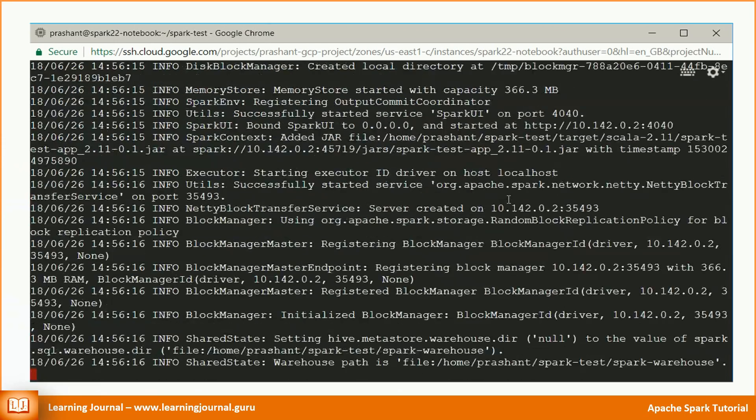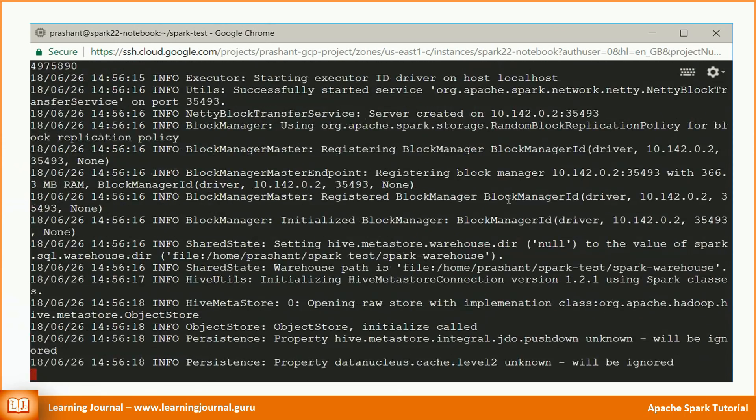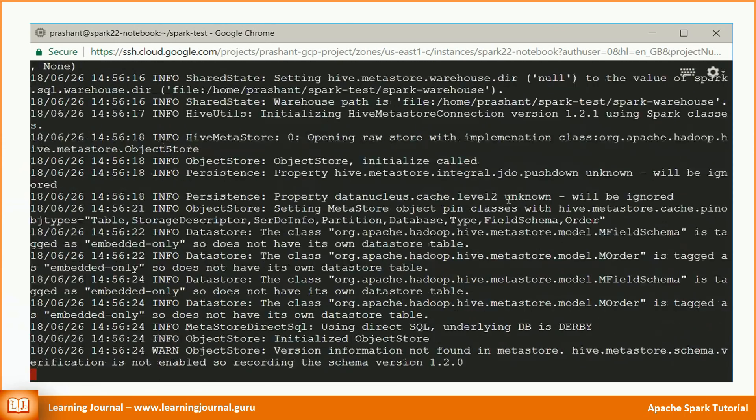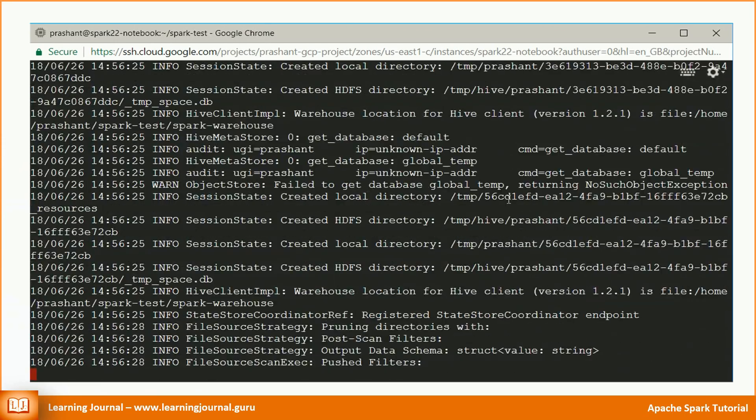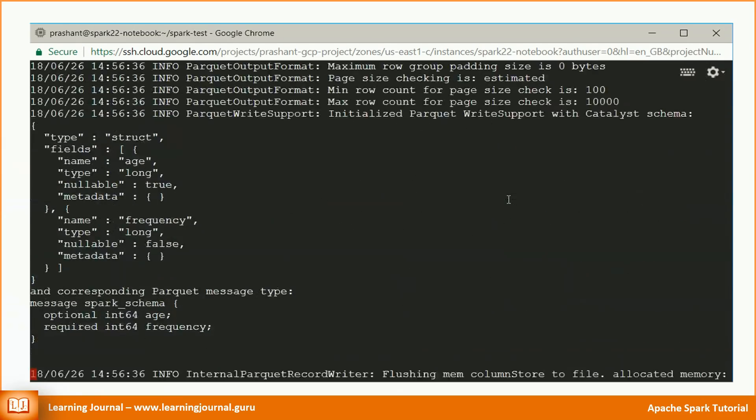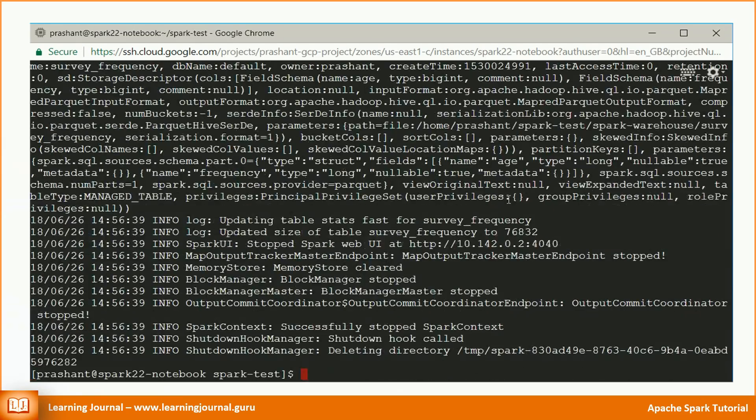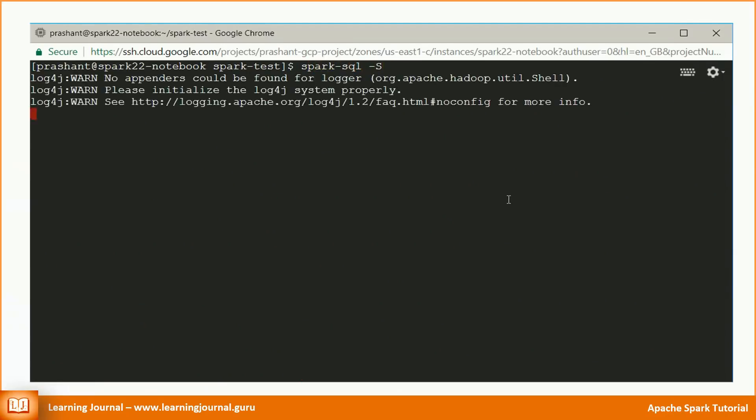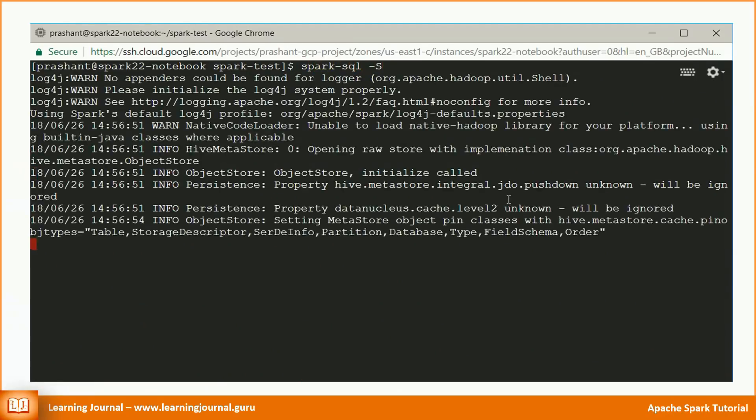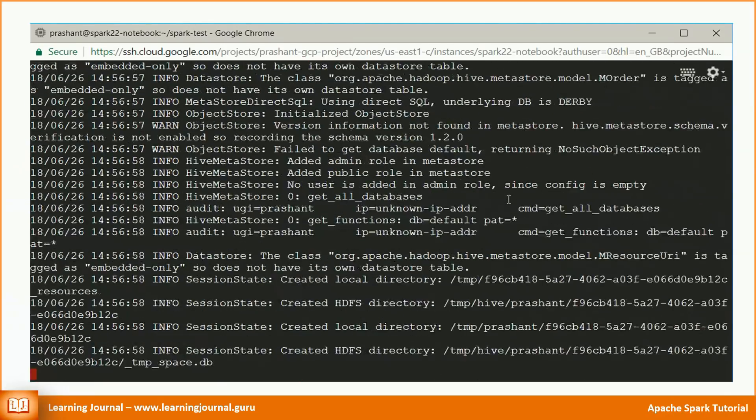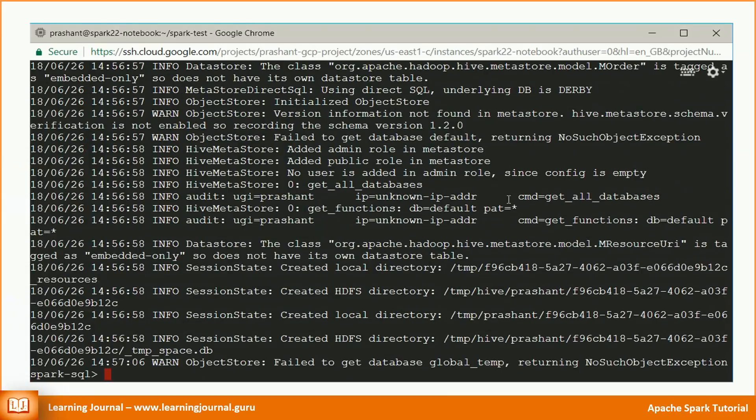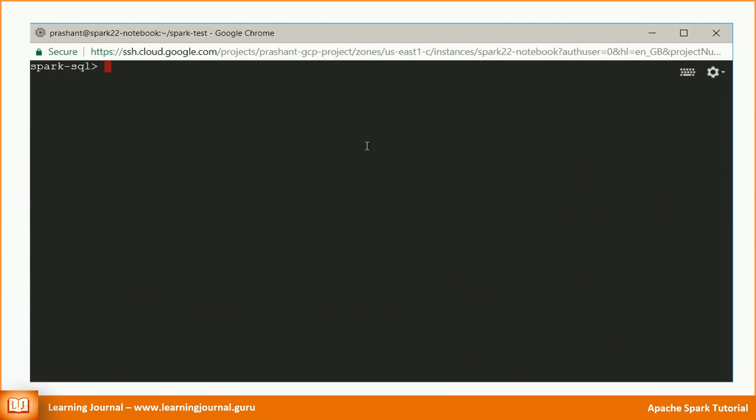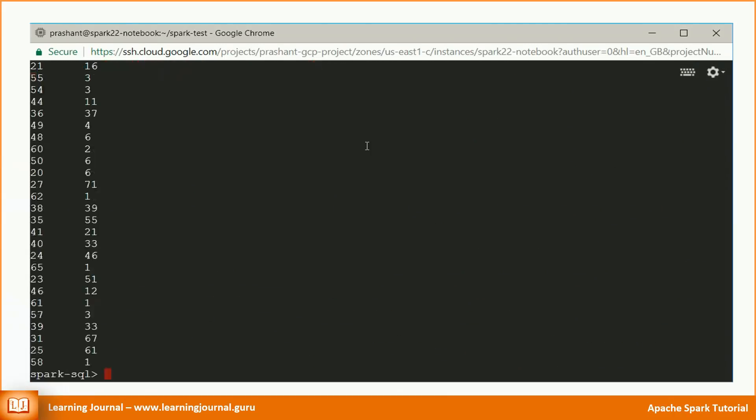Now you can go back to Spark SQL command line tool or the Zeplin notebook and check the output table. Amazing, isn't it? Thank you very much for watching Learning Journal. Keep learning and keep growing.